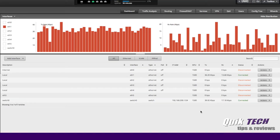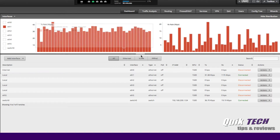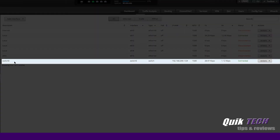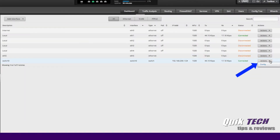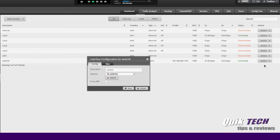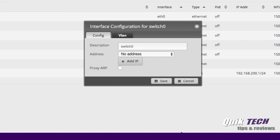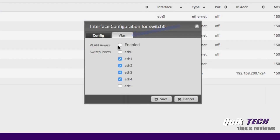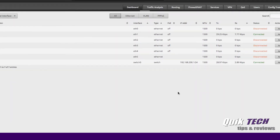I'm signed into my lab EdgeRouterX SFP. We're going to locate switch zero, come over to the Actions tab, click on the drop-down menu, and select Config. In the interface configuration for switch zero window, click on the VLAN tab, and you can see here under switch ports that ETH5 is not part of the switch currently. So what we want to do is put a checkmark here, and then go ahead and hit Save. And that's the easiest way to add the SFP port to the switch.